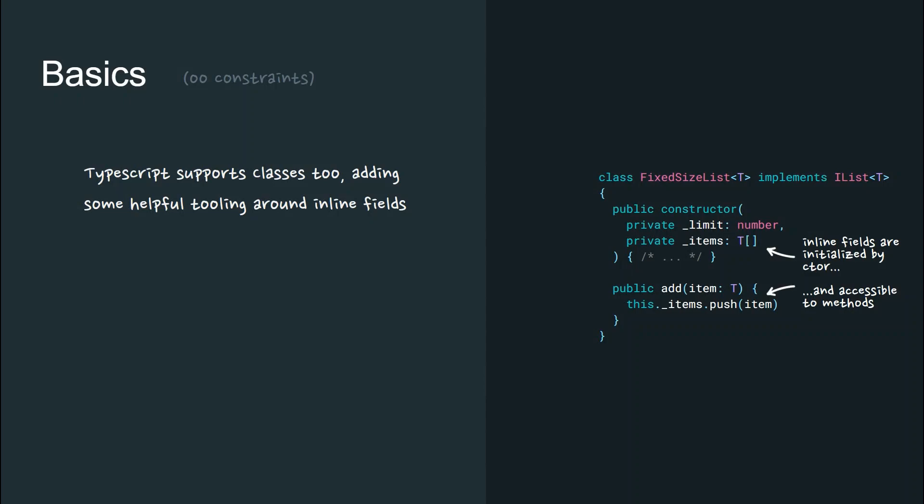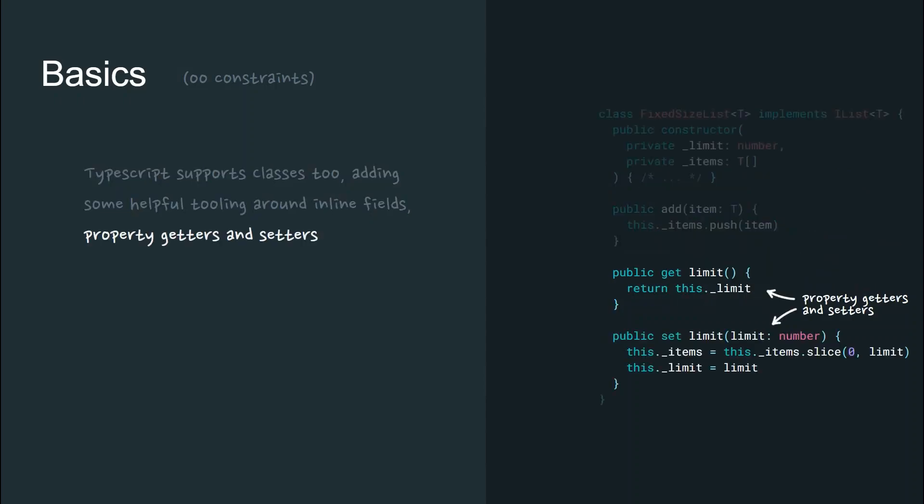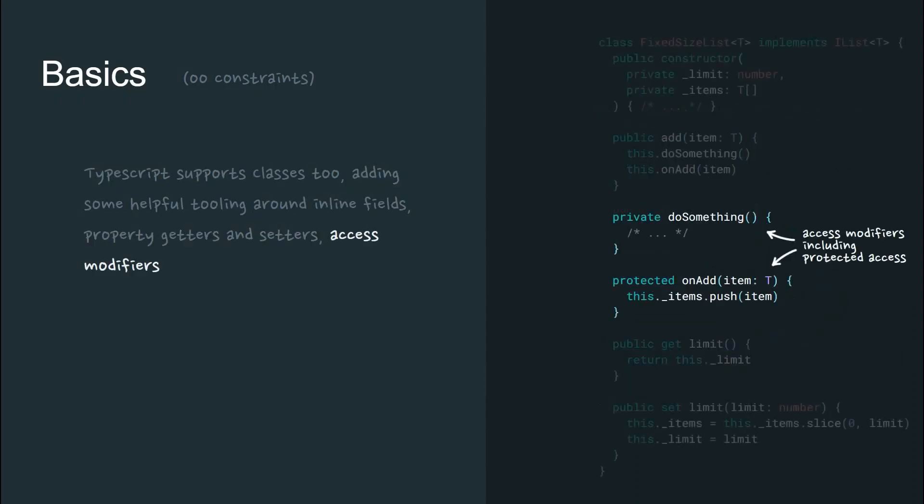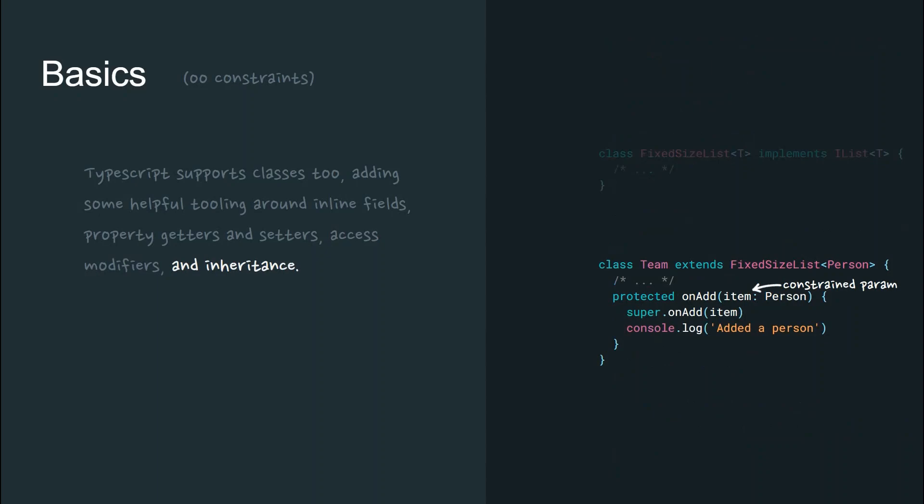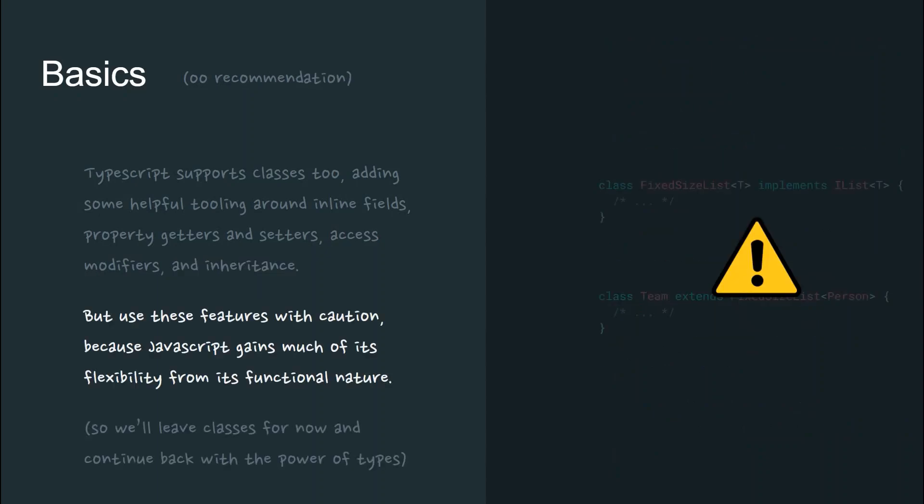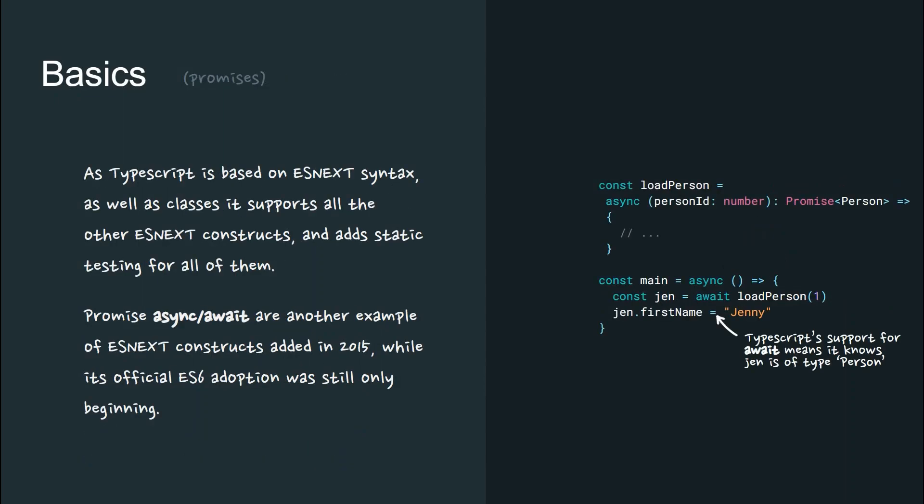But use these features with caution because JavaScript gains much of its flexibility from its functional nature. So we'll leave classes for now and continue back with the power of types.